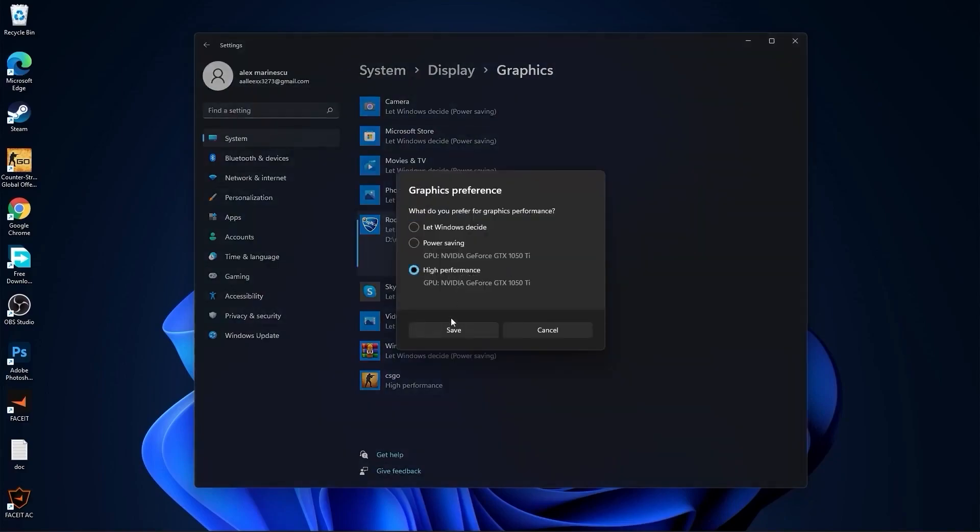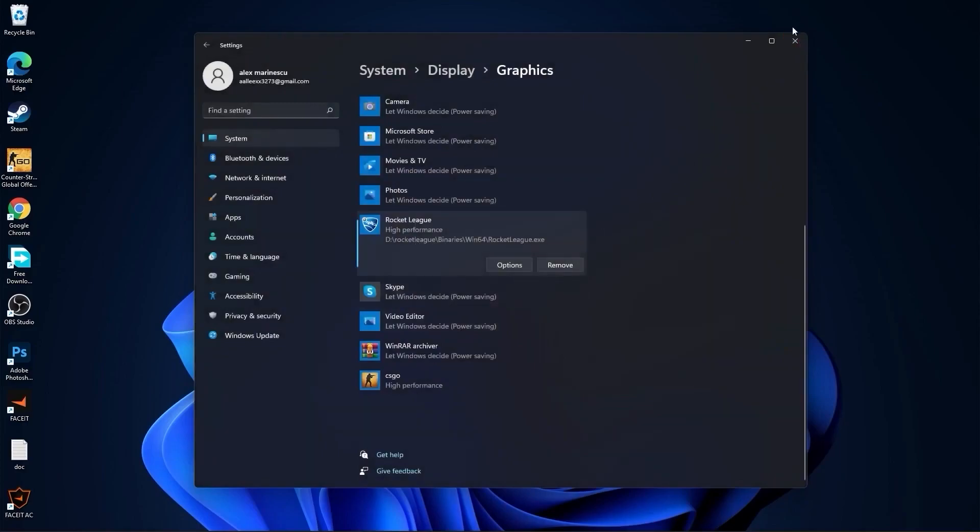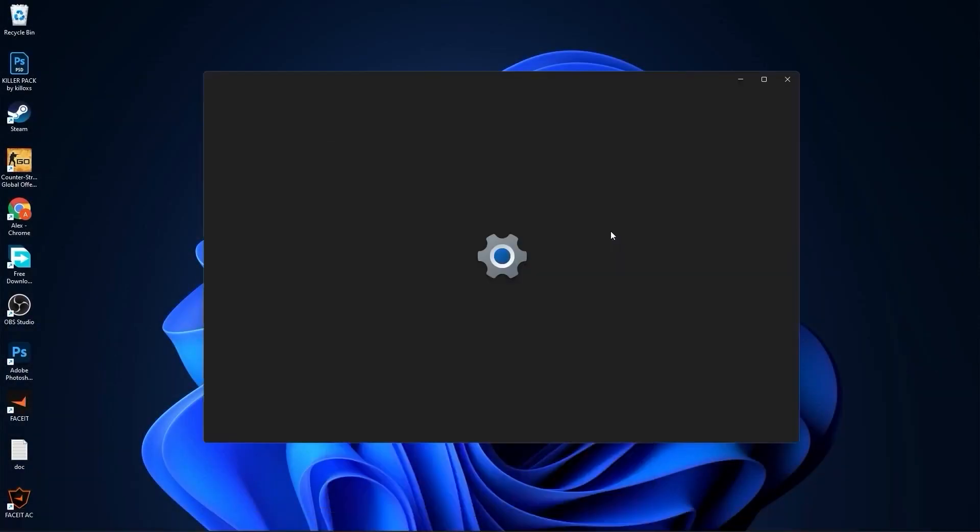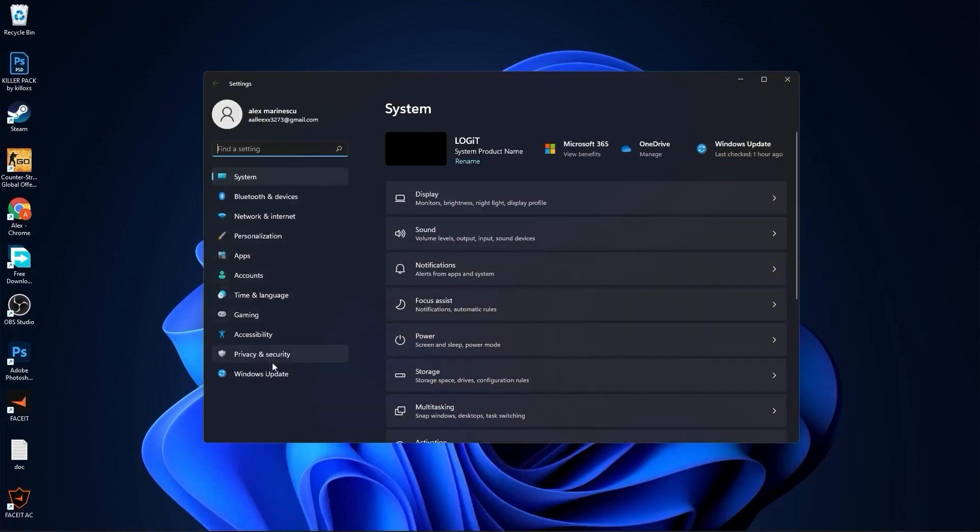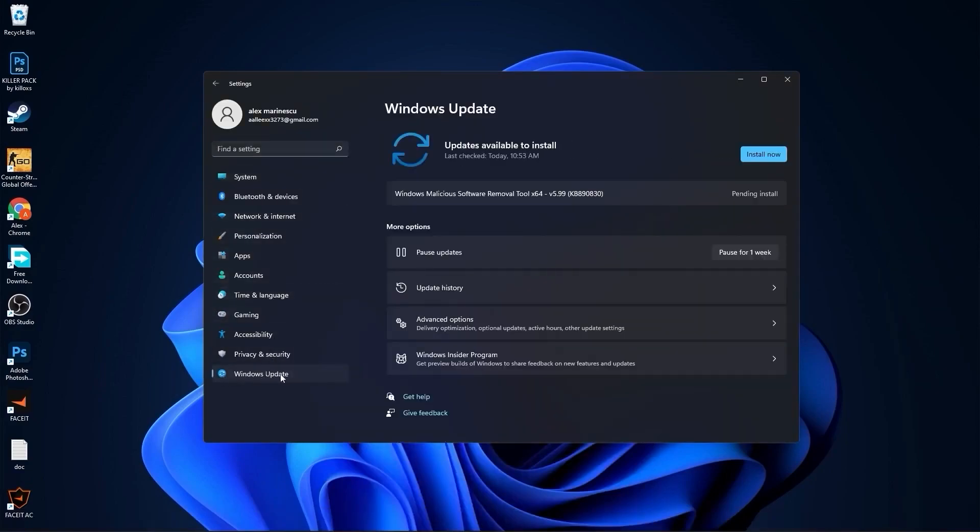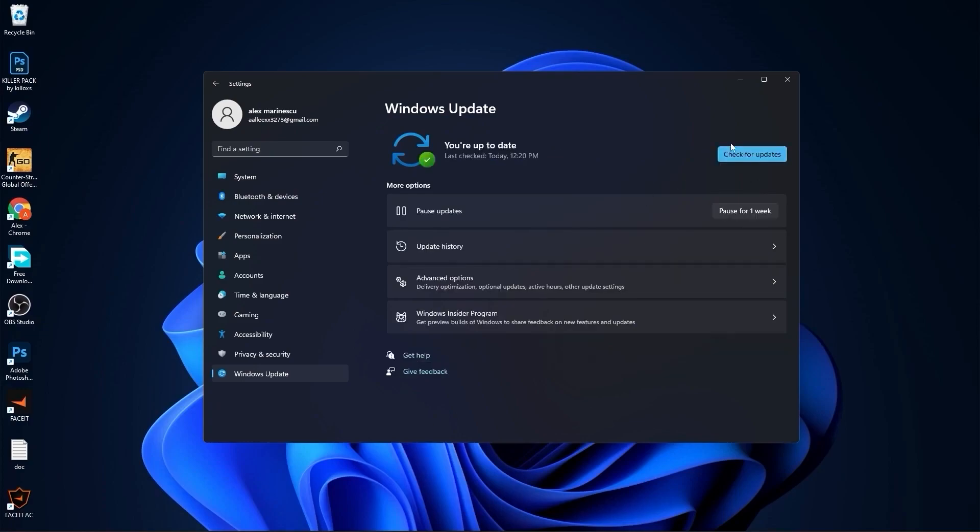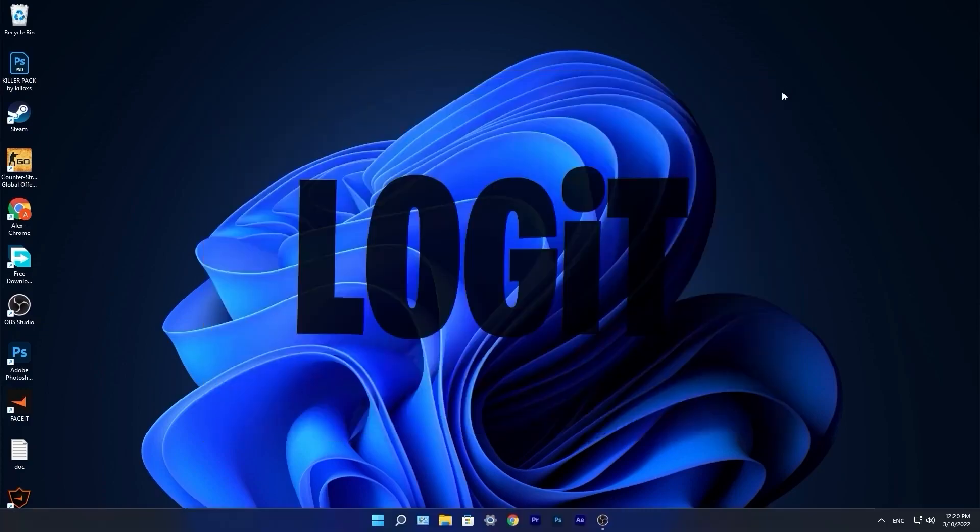Press on save and close the page. Go to the start menu, then go to settings. Here you have to go to Windows update. Press on install now. Wait a few seconds until this is done. Then press on check for updates to make sure you have everything up to date. Close this page.